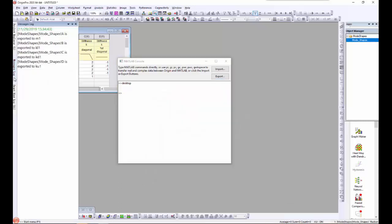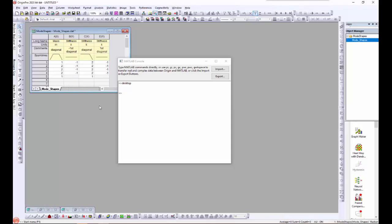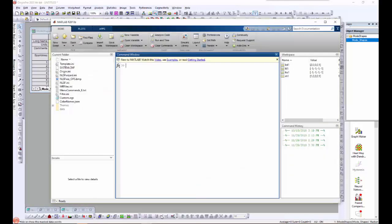You can also confirm the export on the MATLAB side by typing the variable command 'who', which identifies the variables. Or you can get even more specific information by switching over to the MATLAB working environment and looking in the workspace area. Notice that the dimension and values also display here.